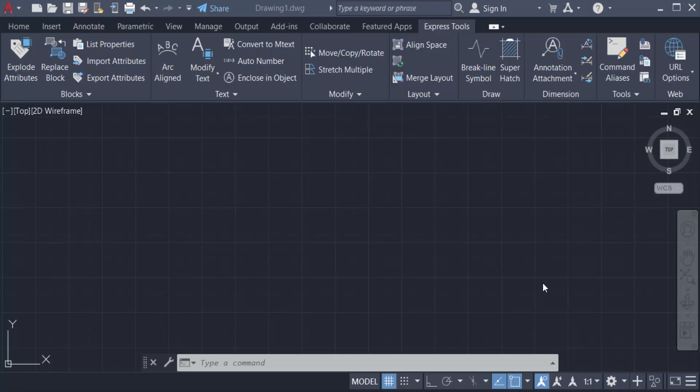Hello everyone, assalamualaikum. This is an AutoCAD tutorial and in this video you will learn how to explode text and mtext in AutoCAD 2022. So let's get started. First I have to create a multi-line text or single line text.